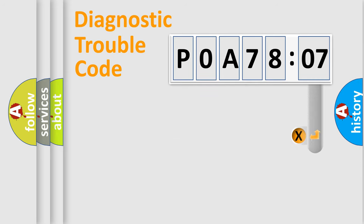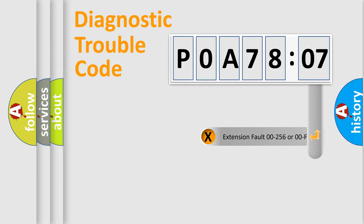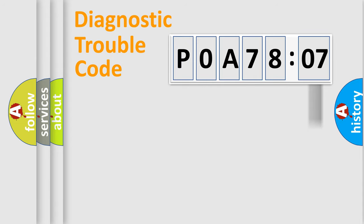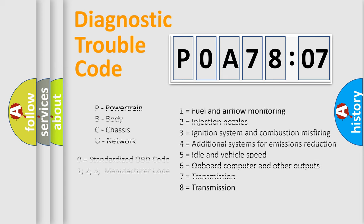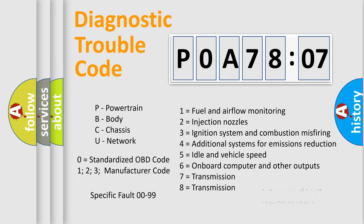The add-on to the error code serves to specify the status in more detail, for example, a short to the ground. Let's not forget that such a division is valid only if the second character code is expressed by the number zero.